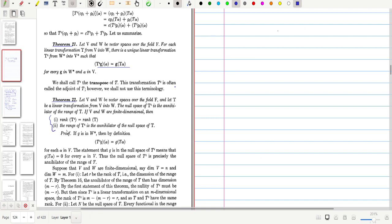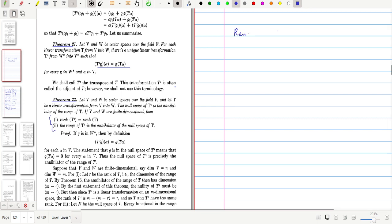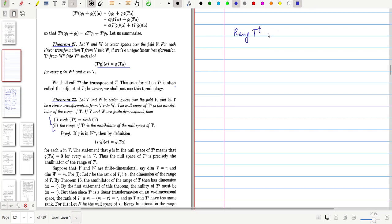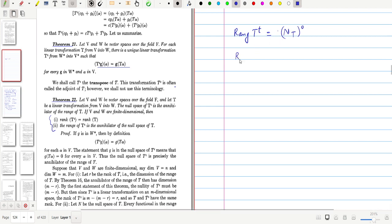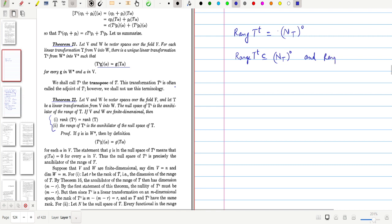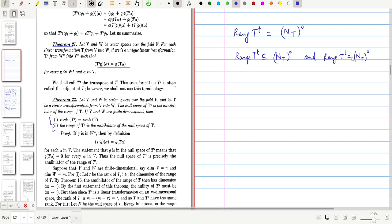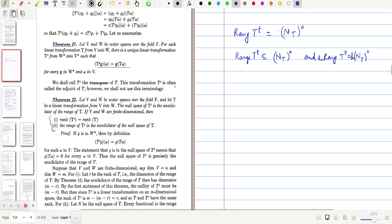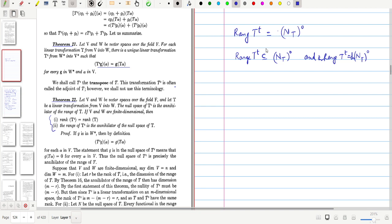Next, we show the second result: the range of T-transpose is the same as the annihilator of the null space of T. We will prove this by first showing that range(T-transpose) is contained in N(T) annihilator, and then showing these two subspaces have the same dimension.